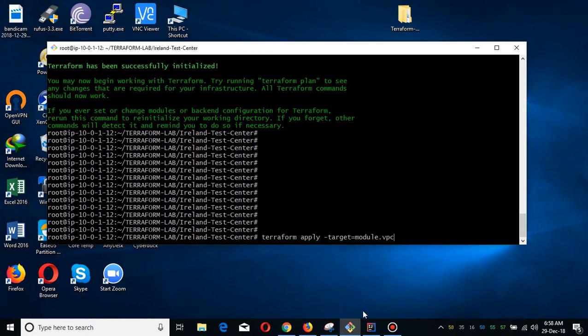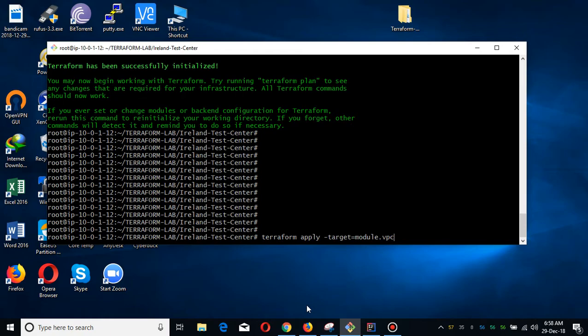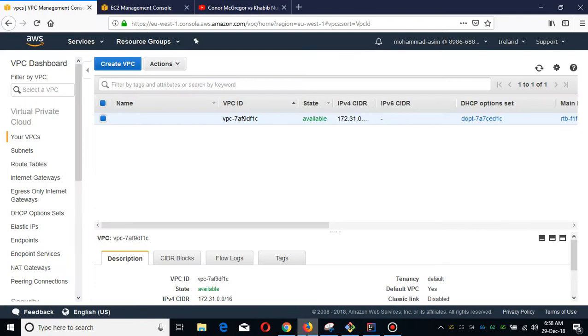Bismillahirrahmanirrahim, assalamu alaikum. My name is Muhammad Asim. I am working as an AWS cloud architect and AWS automation engineer. Today I'm going to show you how to deploy a VPC in your infrastructure by using the Terraform module.